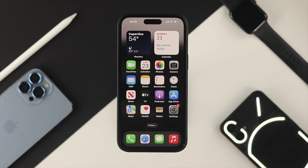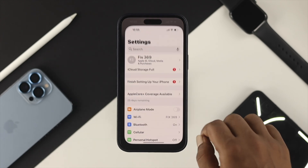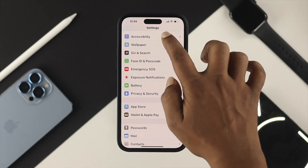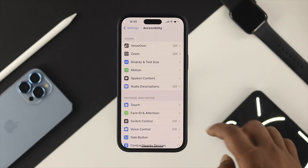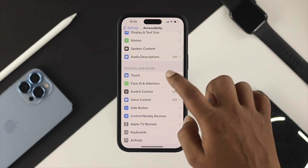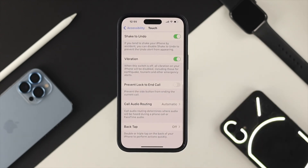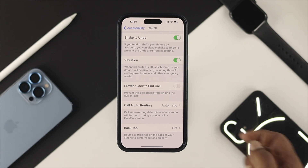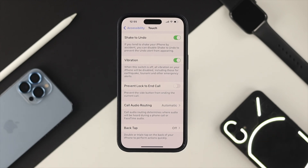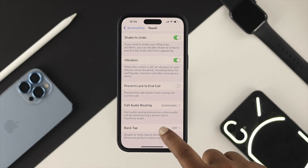First, if you want to enable the Back Tap feature on your iPhone to take screenshots, you need to open up your Settings, scroll down, and tap on Accessibility. Scroll down, tap on Touch, scroll all the way down, and choose the feature called Back Tap.